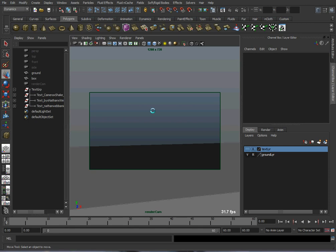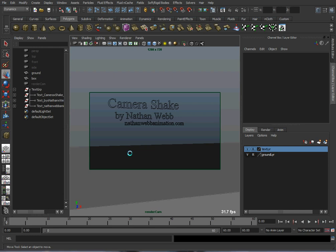Thanks for watching. This was Nathan Webb, and this was a simple tutorial on how to do camera shake in Maya. Thank you for watching. Bye.